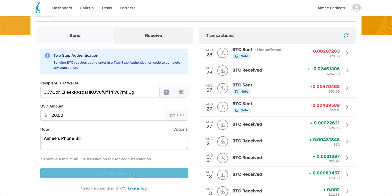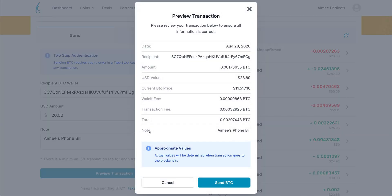We'll go ahead and preview our transaction. You can see here the date you're sending, the recipient's address, the amount of BTC you're sending, and the USD amount. As you can see, it's a little over what we entered. That's because it's including these fees down here.